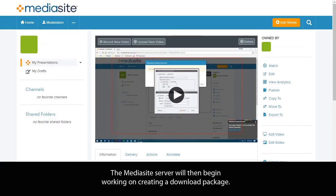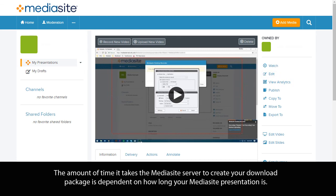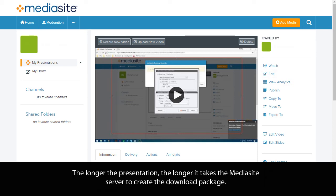The Mediasite server will then begin working on creating a download package. It may take the server some time to create your download package. The amount of time it takes is dependent on how long your Mediasite presentation is — the longer the presentation, the longer it takes the server to create the download package.